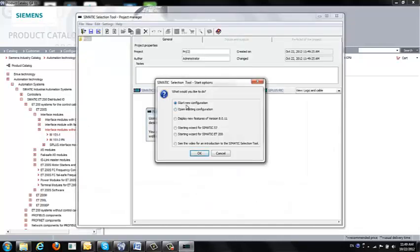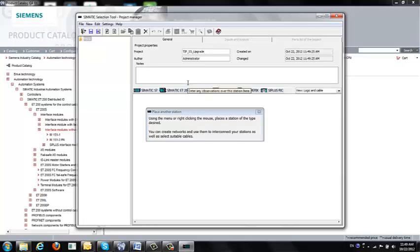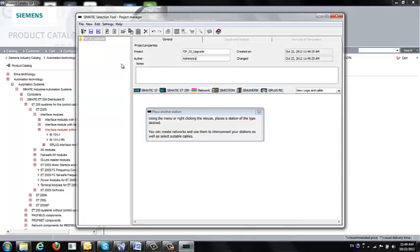We will start a new configuration here. I put my project, for example, S5 upgrade, and then the author is me.